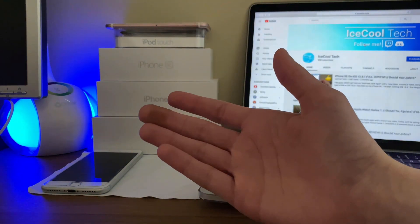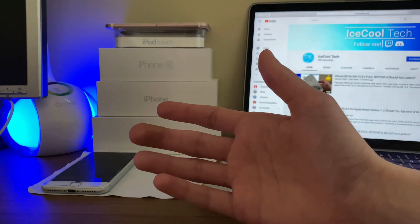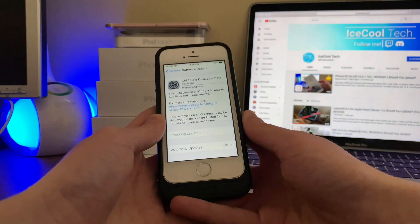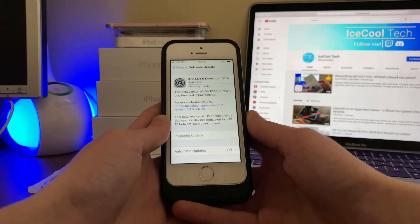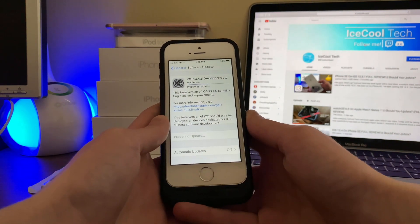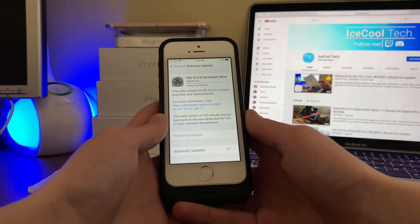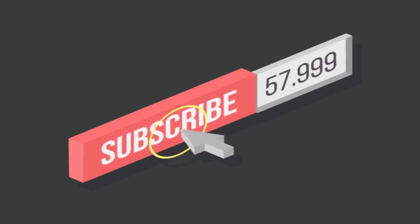Hello everyone, iSchoolTech here back again with a brand new video. Today, Apple has decided to release iOS and iPadOS 13.4.5 Developer Beta 1 to registered developers.